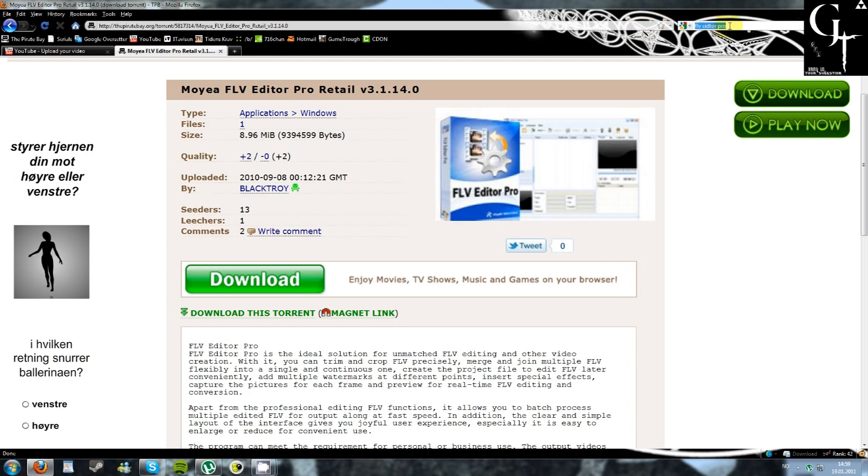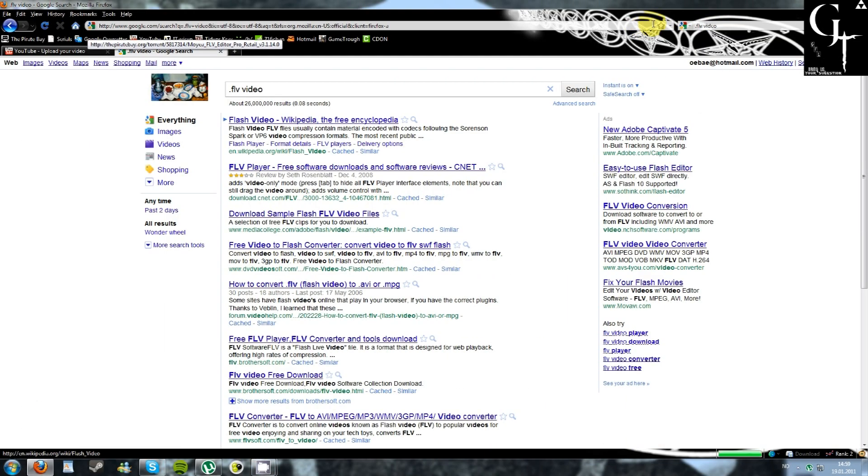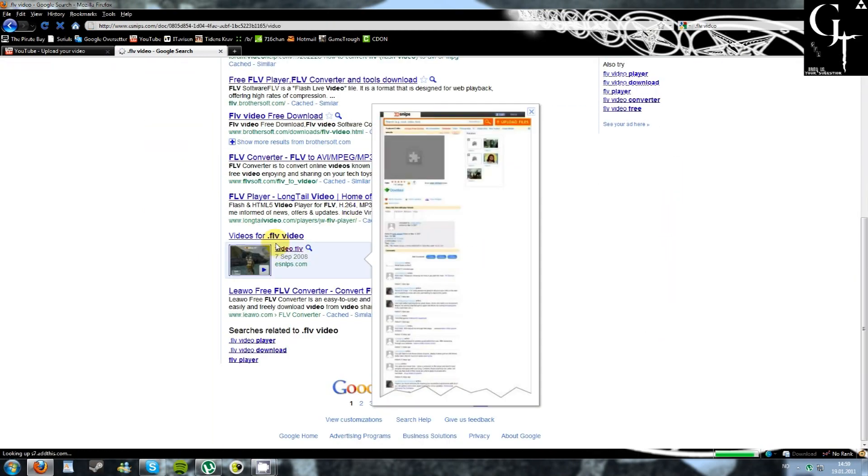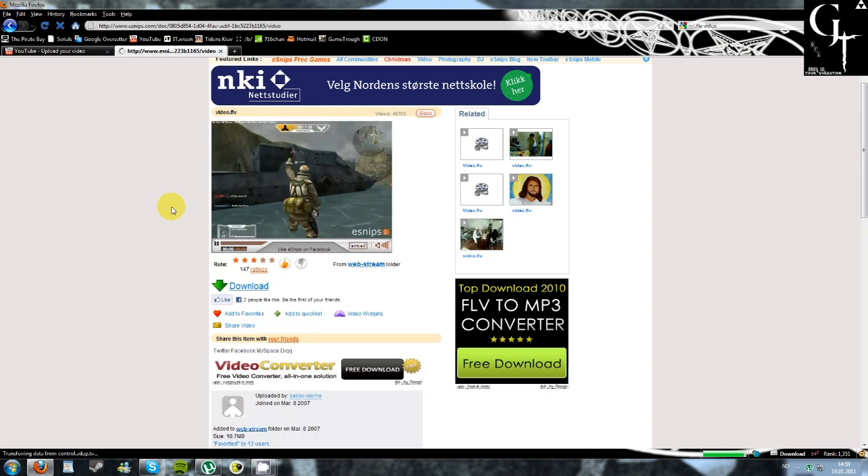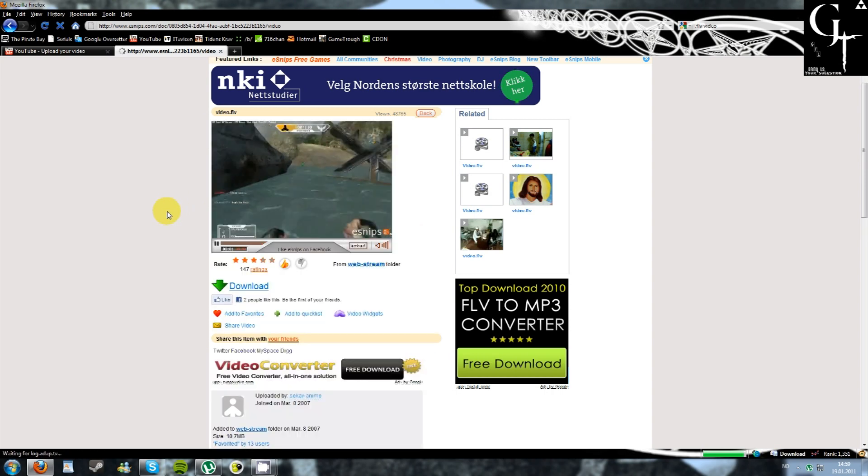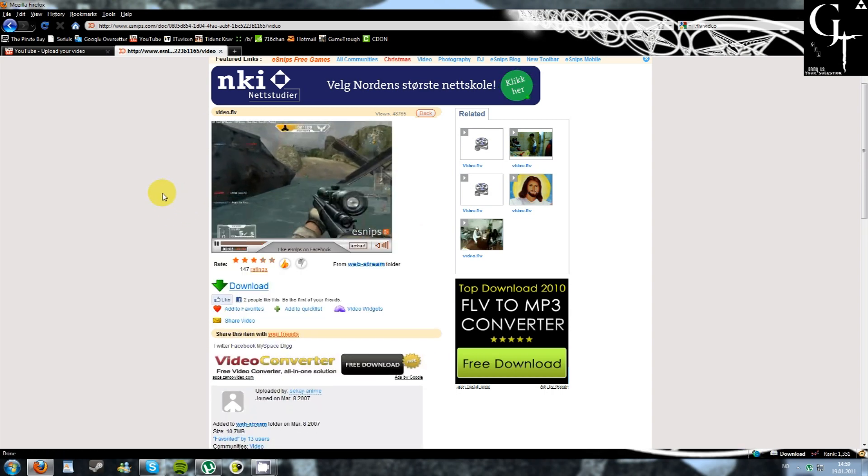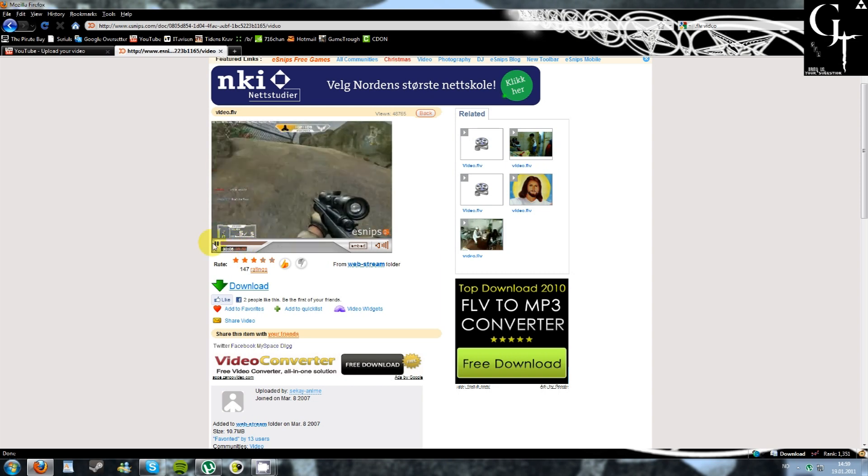Then we're just gonna search for FLV video and look for a new video. Okay, I don't know what this is. So yes, you can see it's finished.